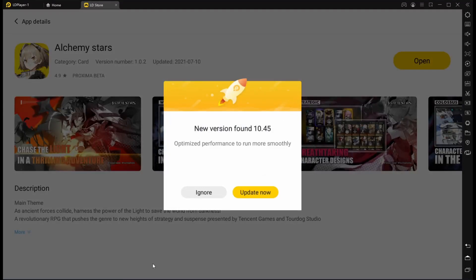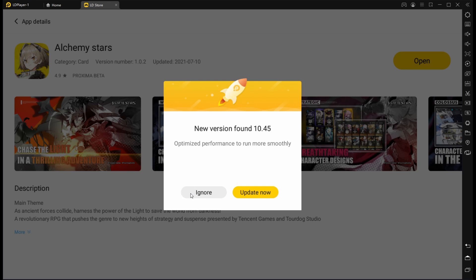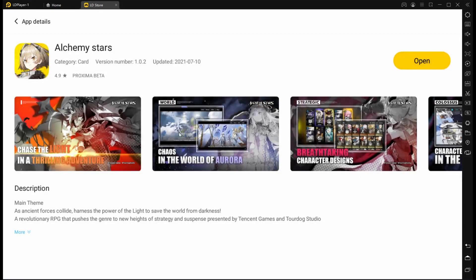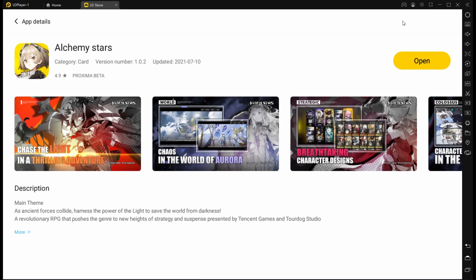Once you've installed Alchemy Stars, you're going to want to do a couple of things. We're just going to ignore the update here. You're going to want to go into the three little lines up here and click settings.